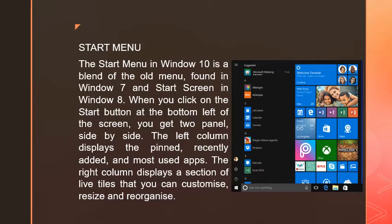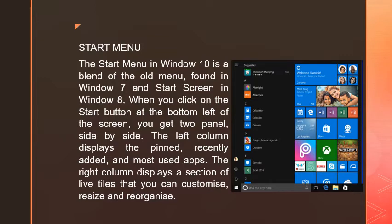When we click on the Start button, which is found on the left corner at the bottom of the screen or the left corner of the taskbar—the long horizontal bar at the bottom—we get two panels side by side.